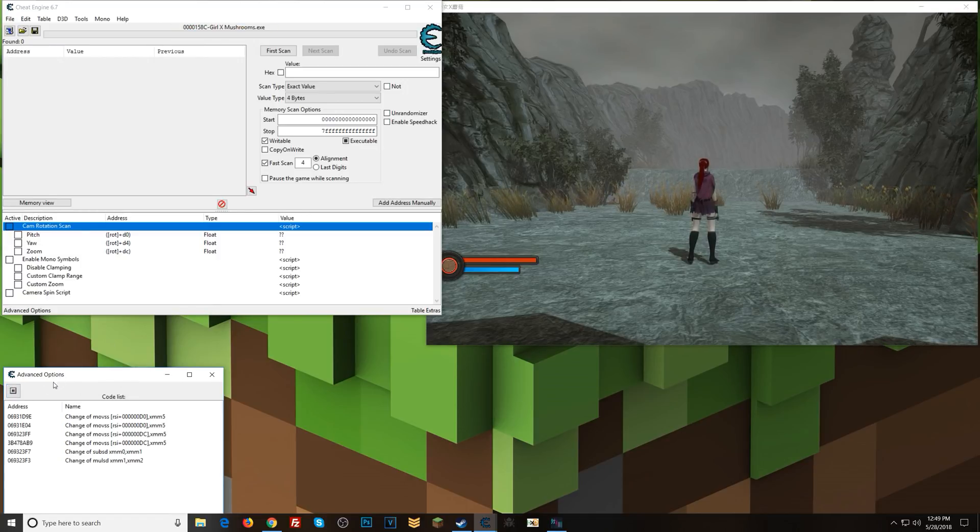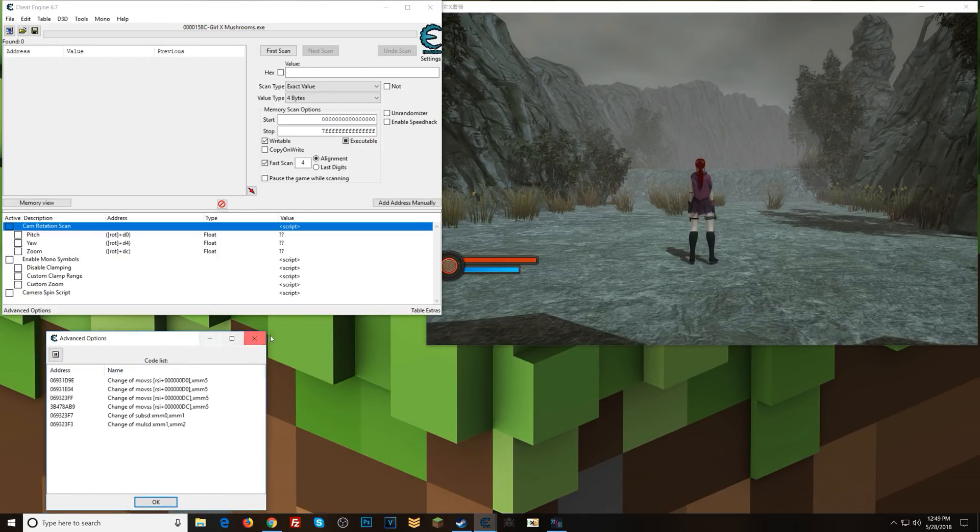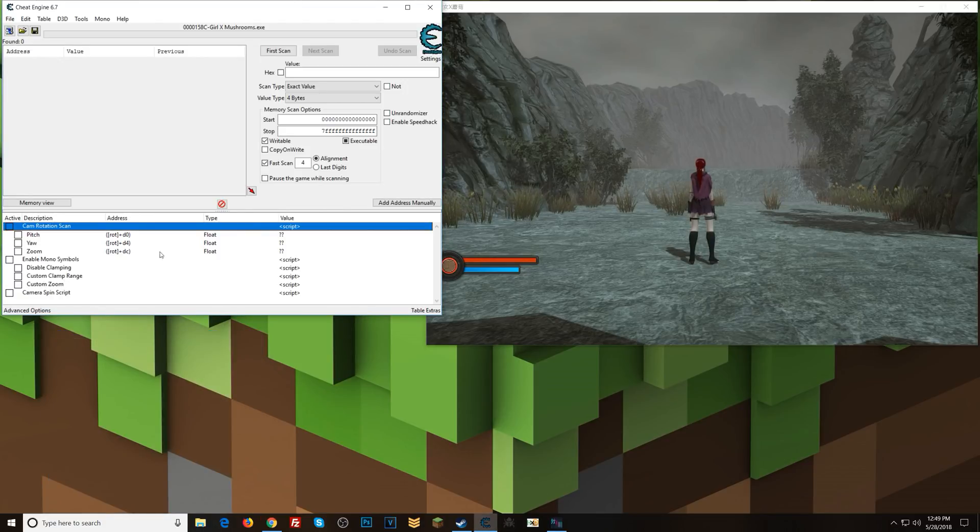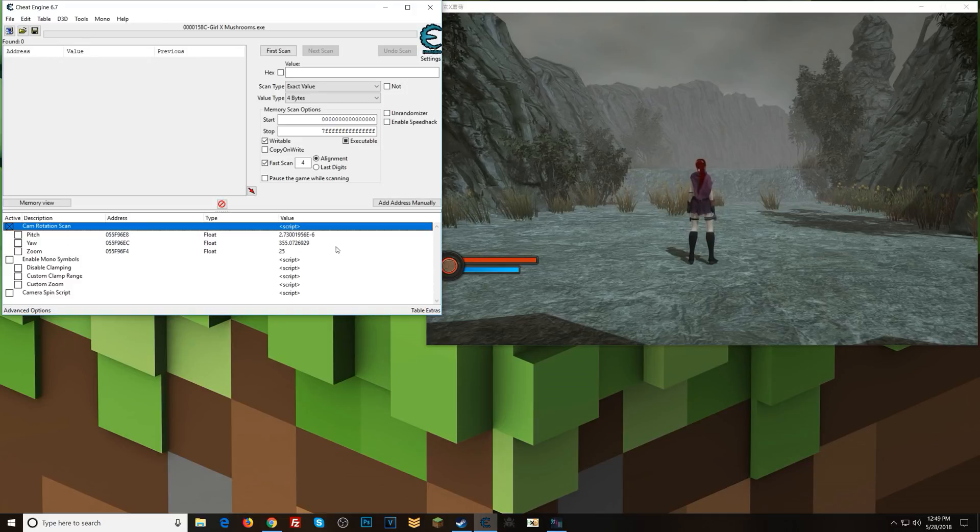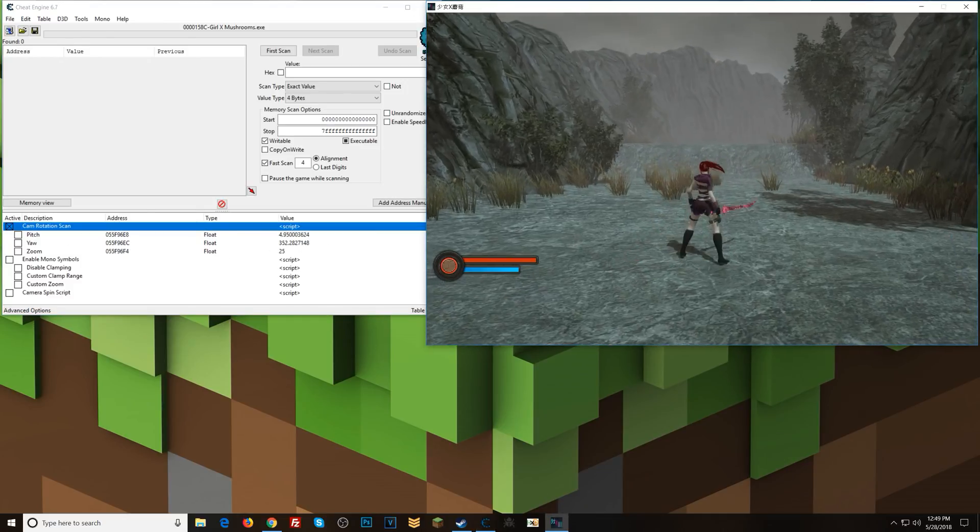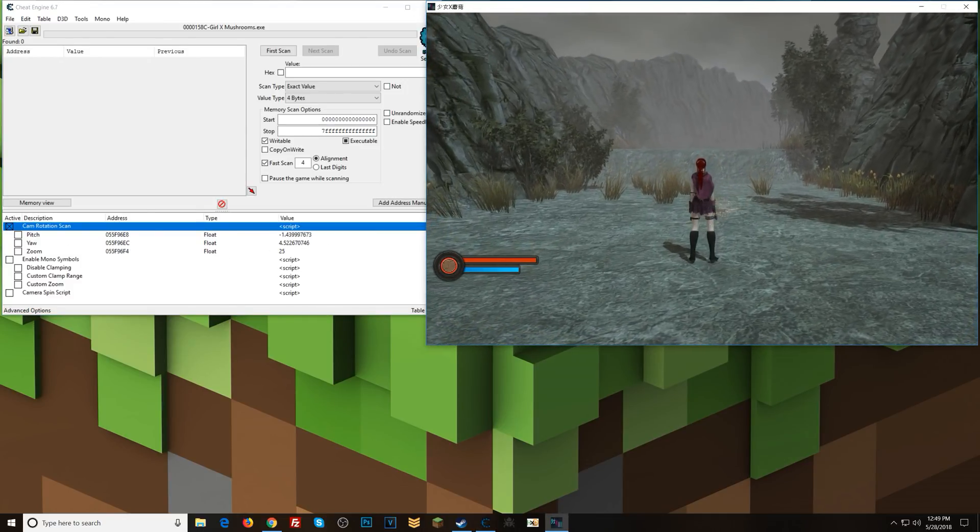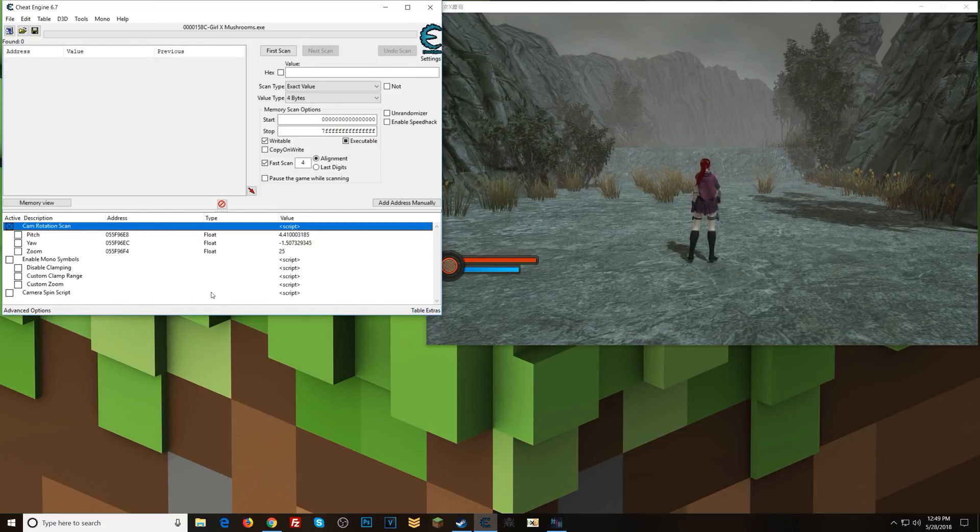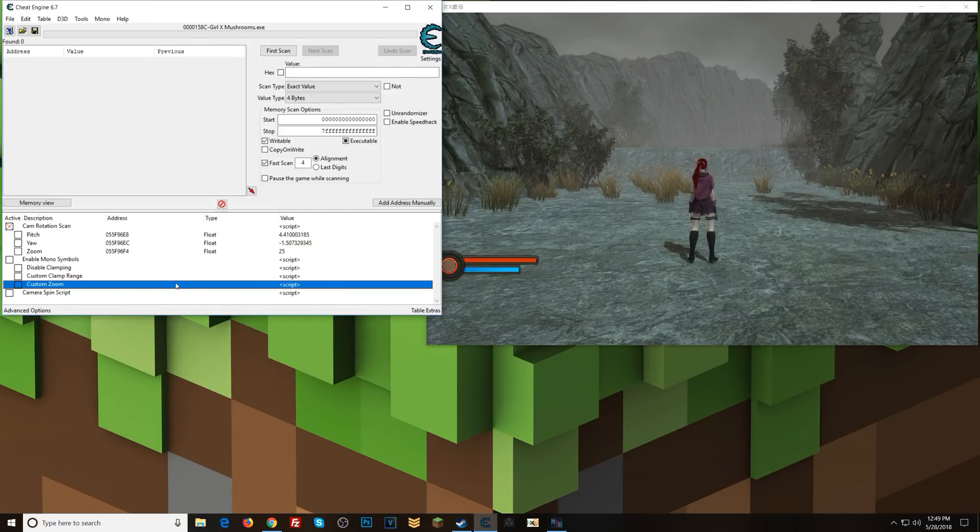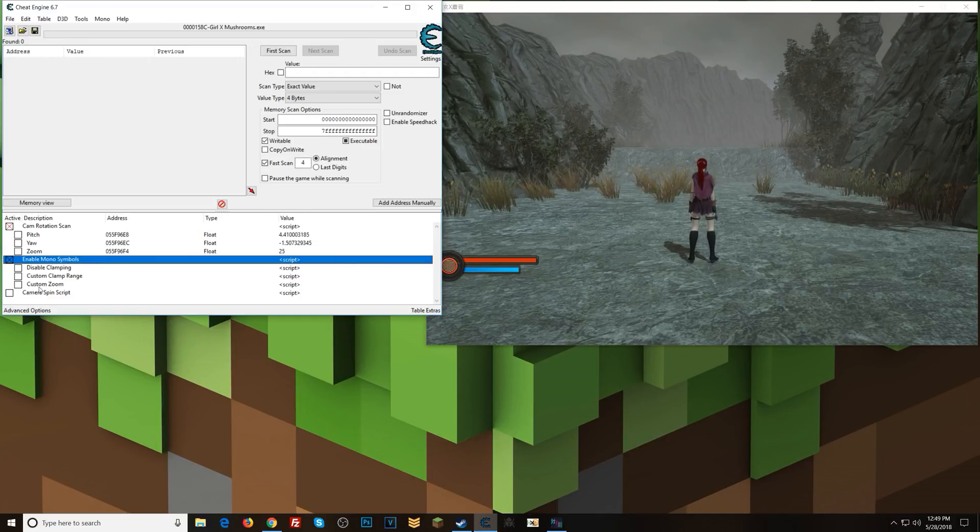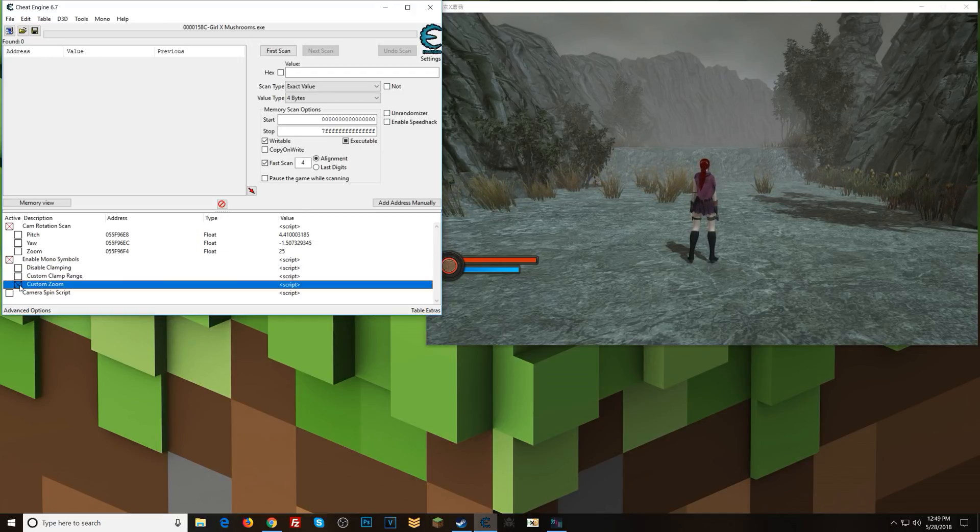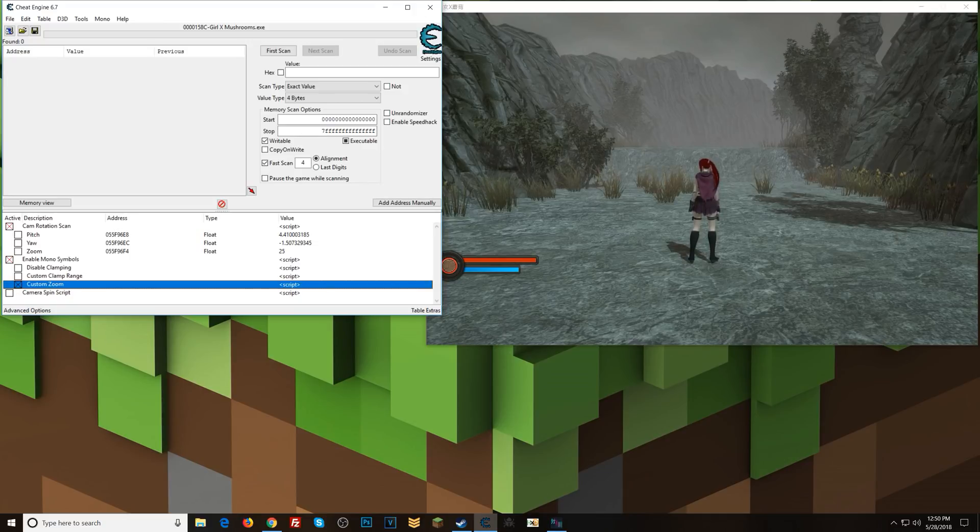So here I'm gonna start the application again. I had it paused. This is a table that I've already got going here where I found certain values like camera pitch, yaw, zoom. So anyway, what I'm gonna do now is enable a couple of these scripts, the camera spin script, and watch what happens here.